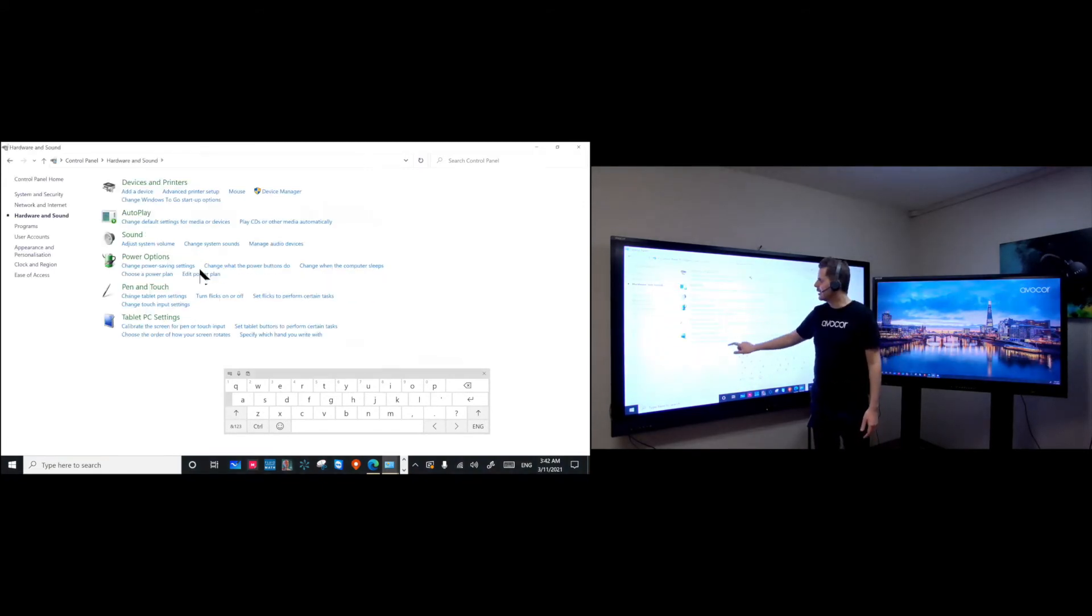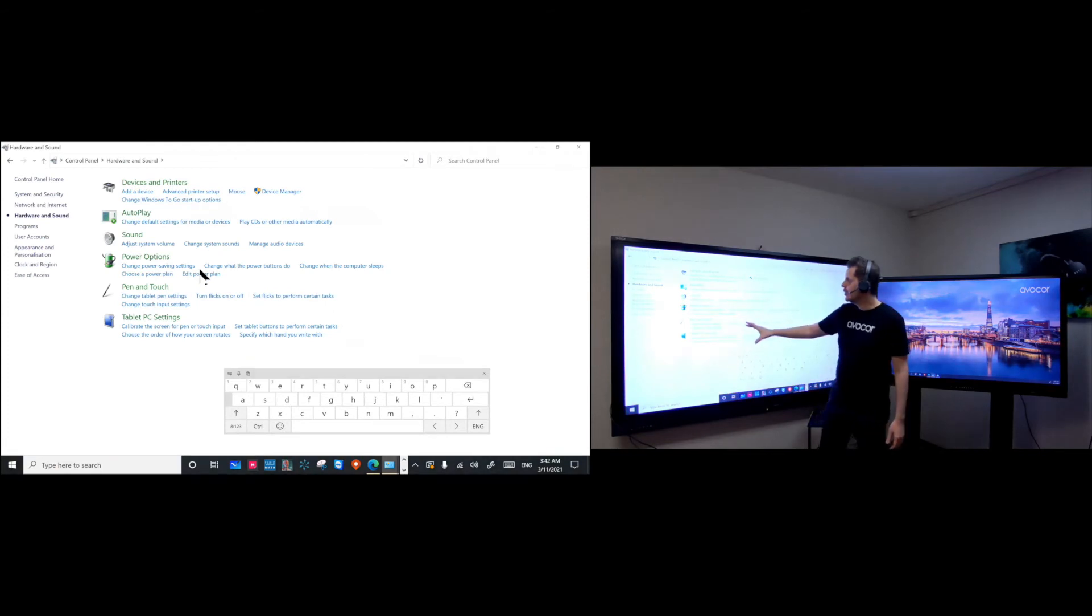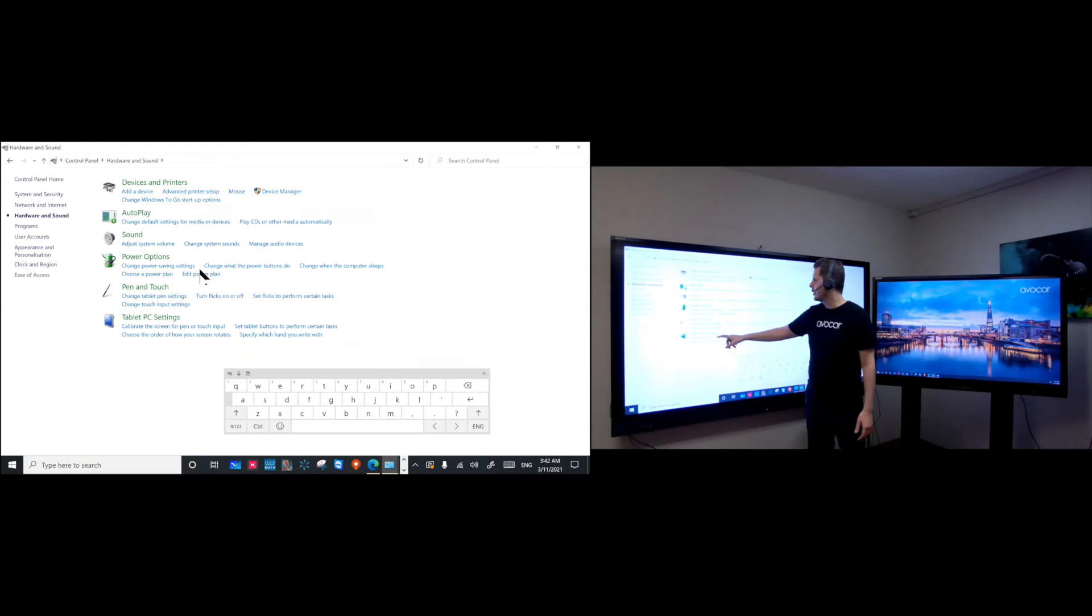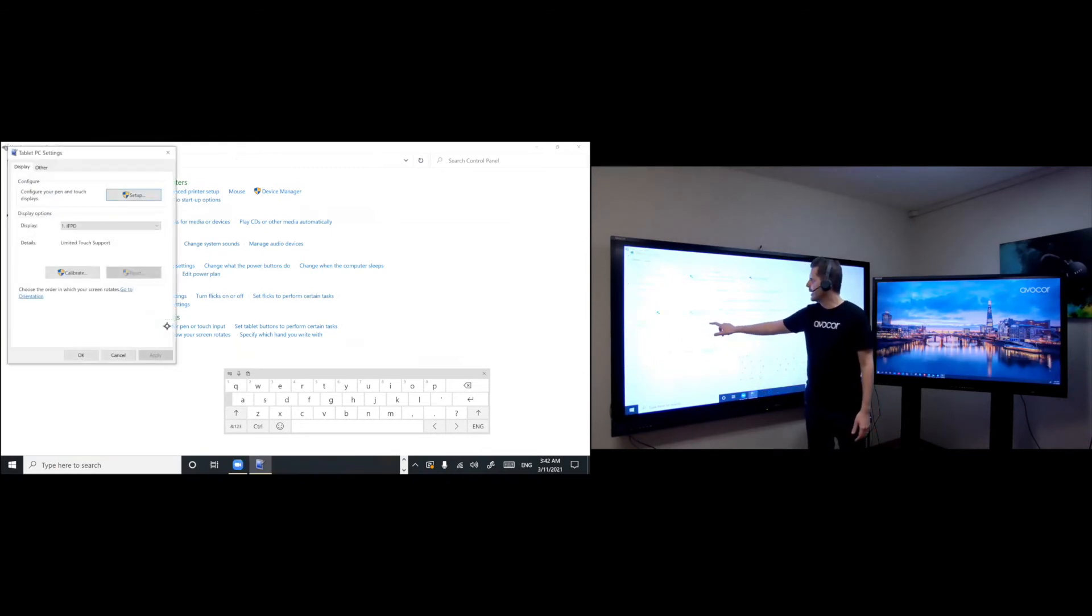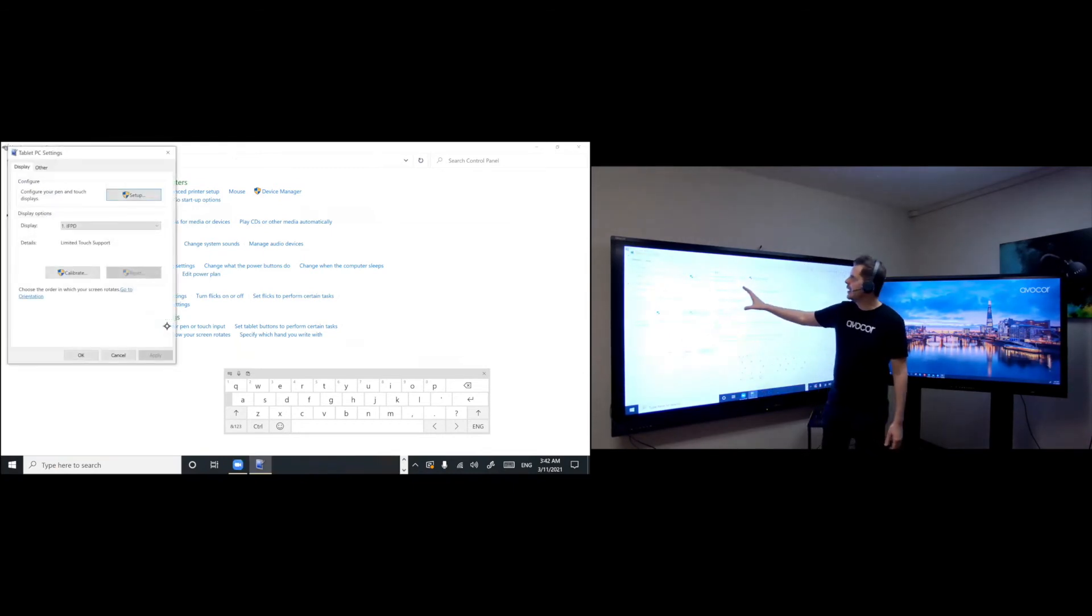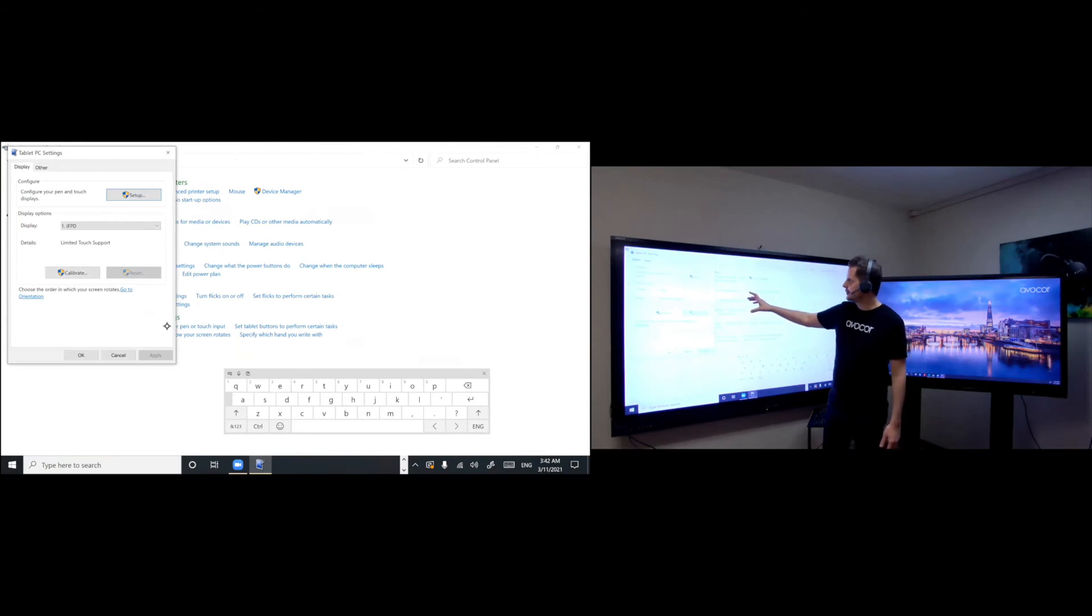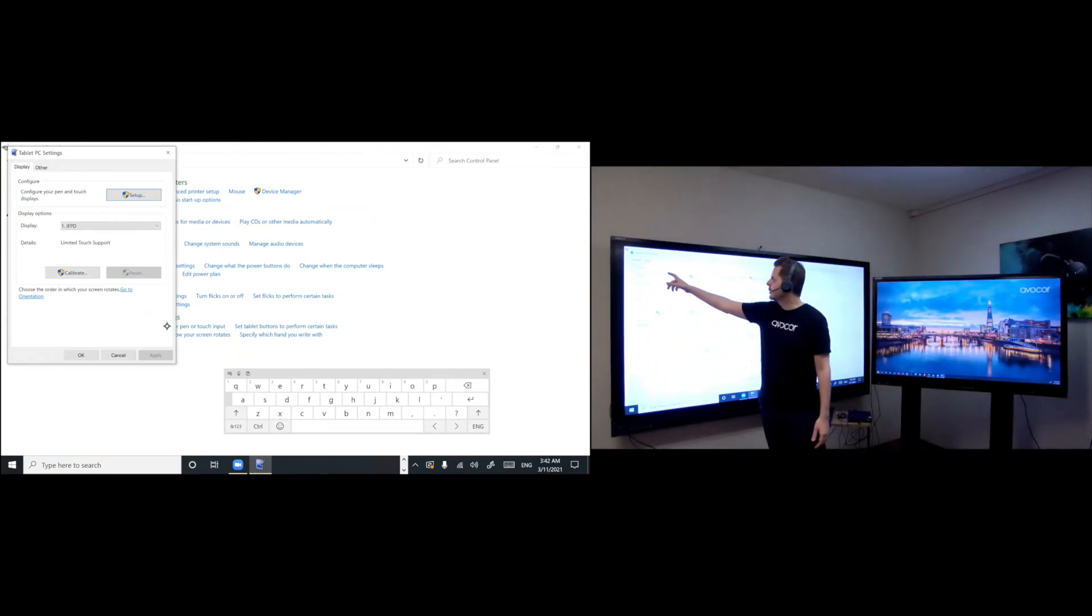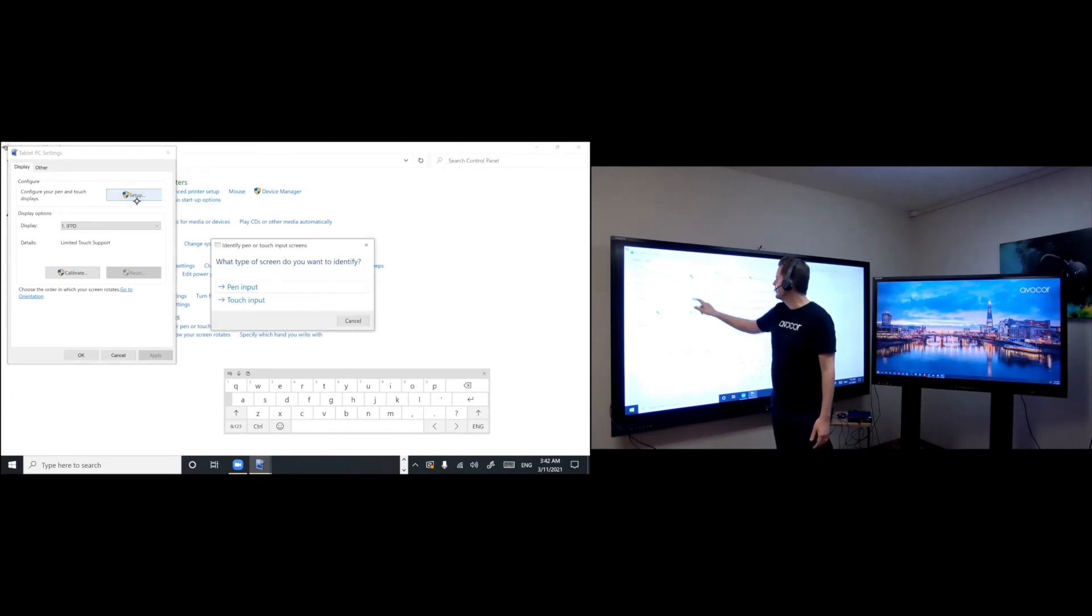And here in control panel, you want to go to hardware and sound. I'm going to click on that and then go to tablet PC settings. And then under tablet settings, you go to configure your pen and touch displays setup.